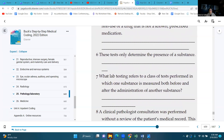Number seven: what lab testing refers to a class of tests performed in which one substance is measured both before and after the administration of another substance? That is evocative suppression testing.